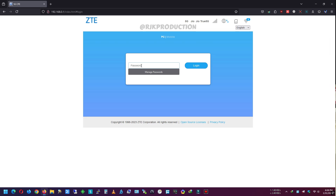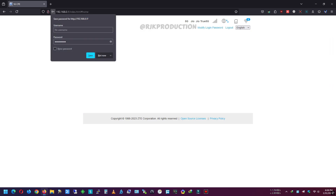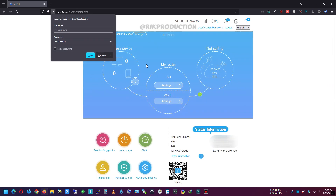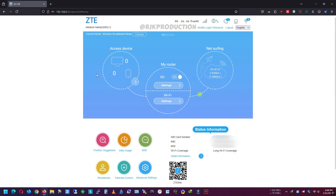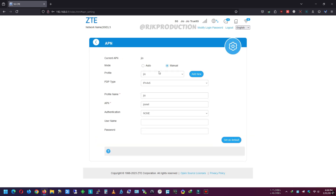Let's see the web interface of the CPE router. To use the GeoSIM in the CPE router, we need to add the APN manually in the APN settings page.